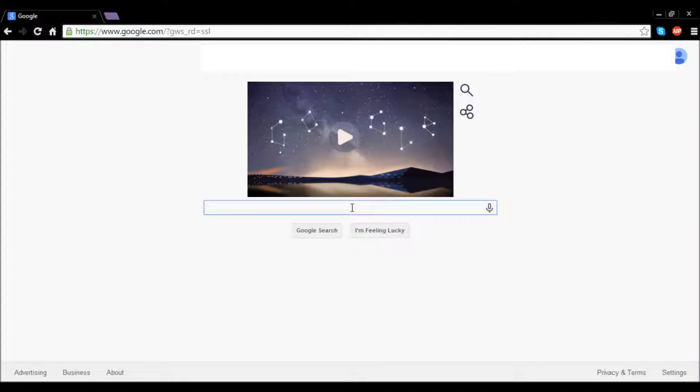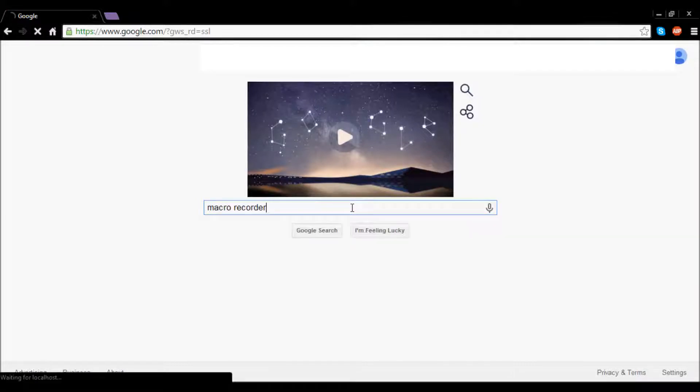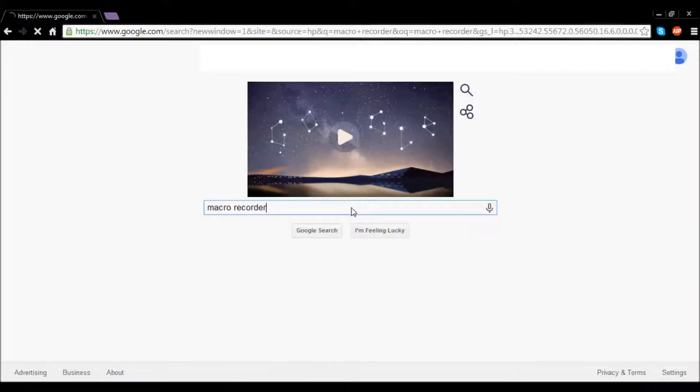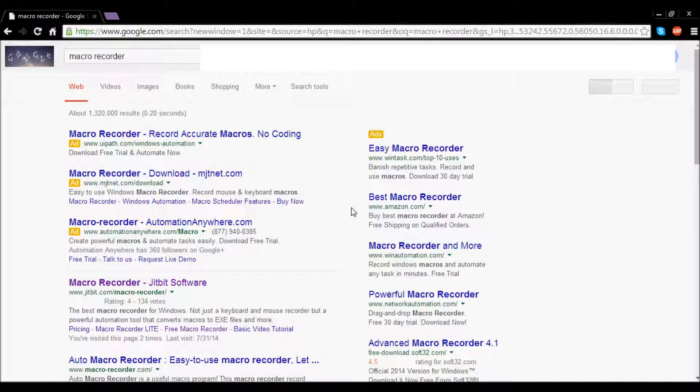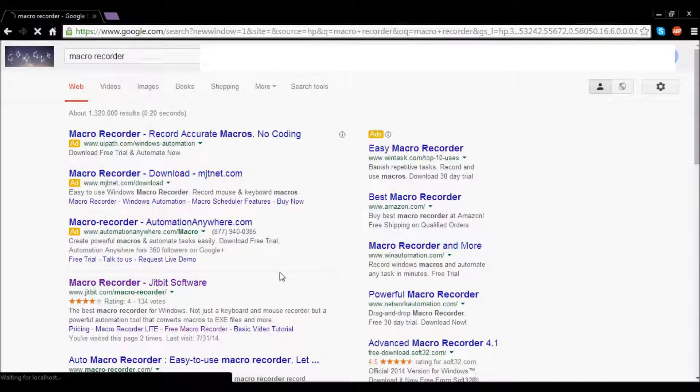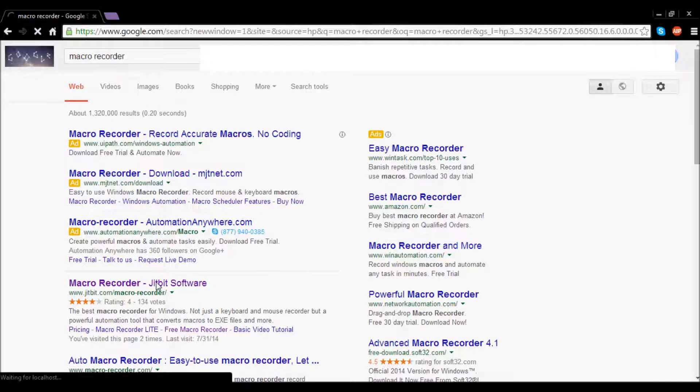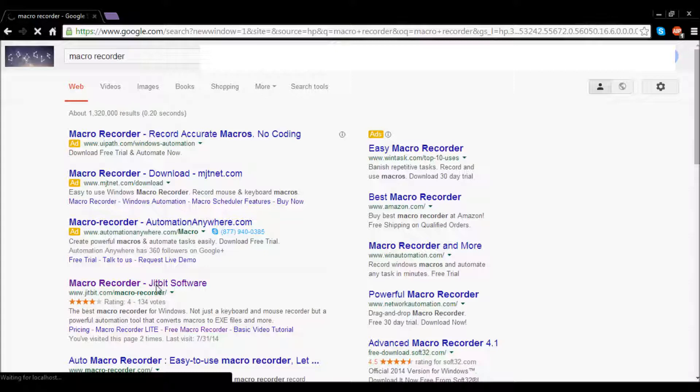So type in Macro Recorder on Google search, then after that it will bring you to this page. Click this one where it says Macro Recorder slash JitBit Software.